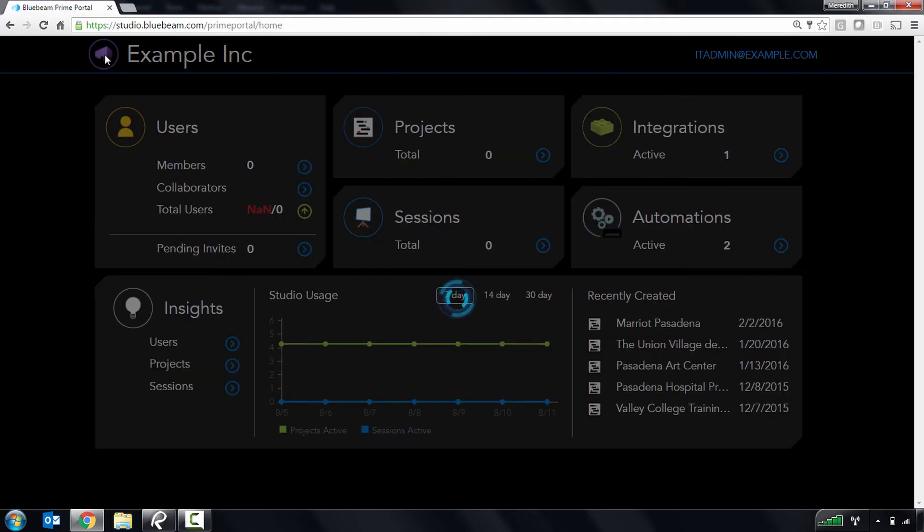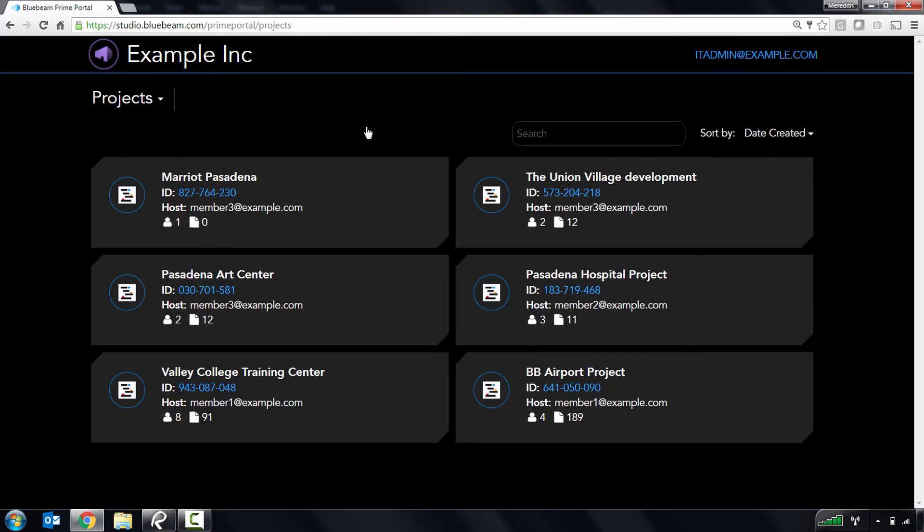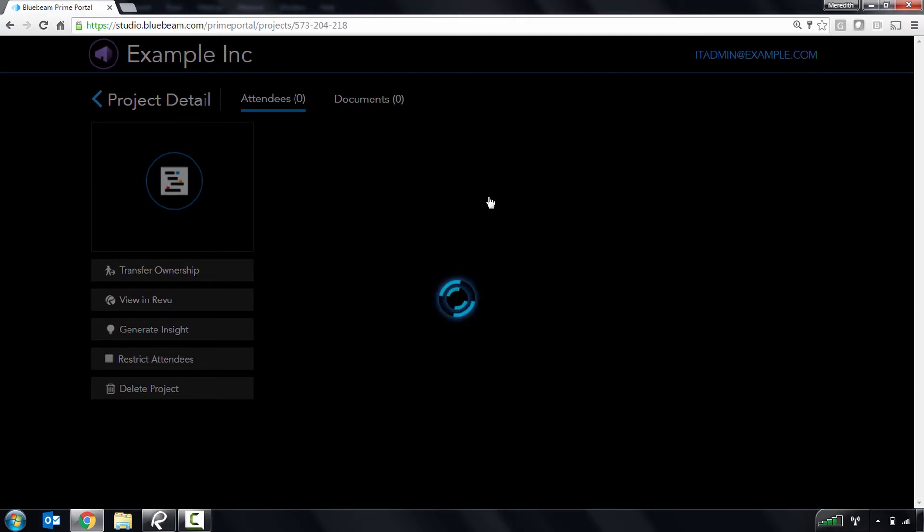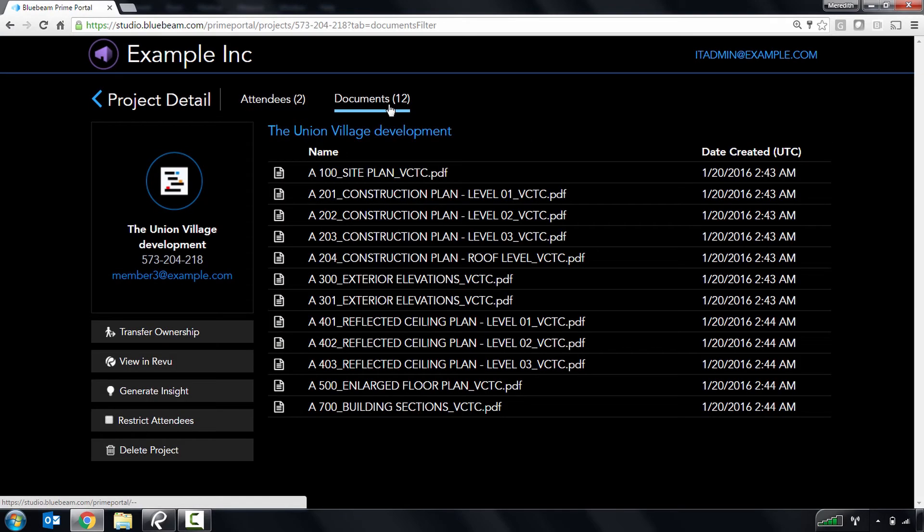Let's move on to Manage Projects and Sessions. When you click on these cards, you'll see all of the projects and sessions your members own and be able to view who is attending them and what documents are uploaded to them.